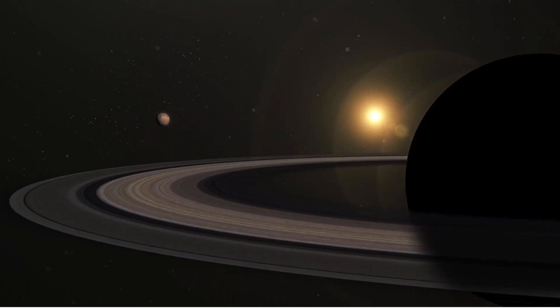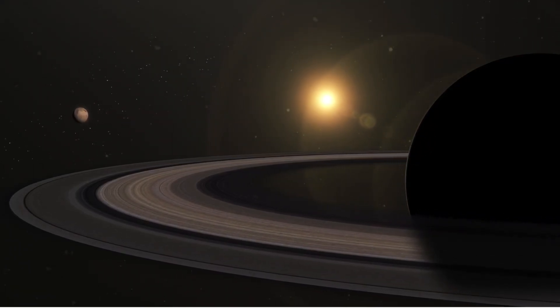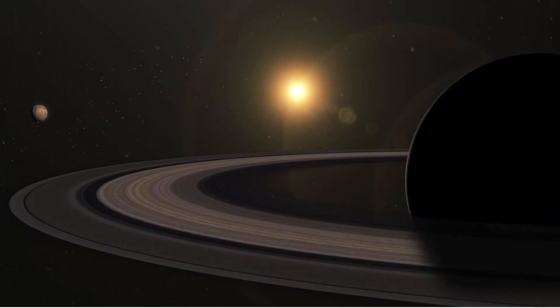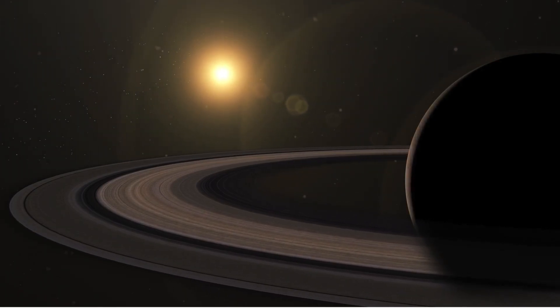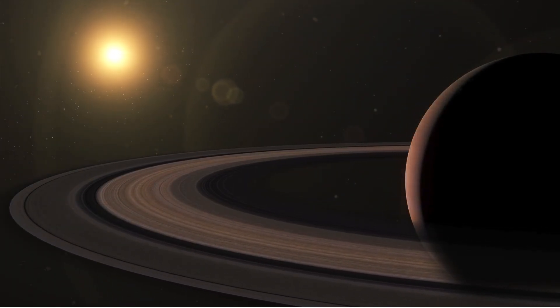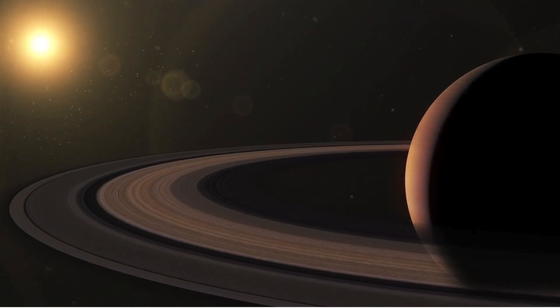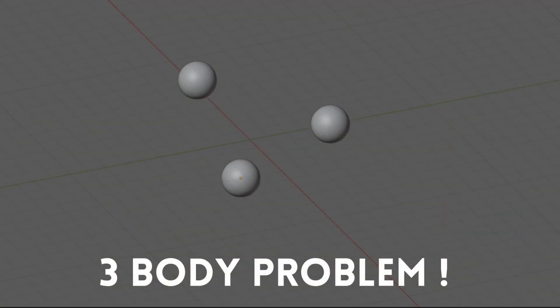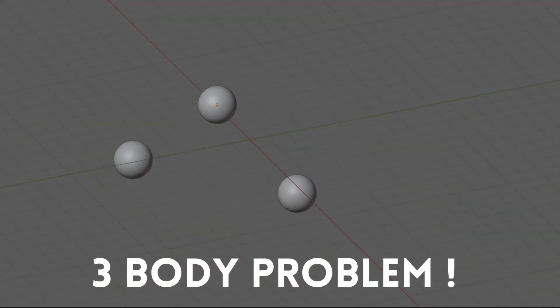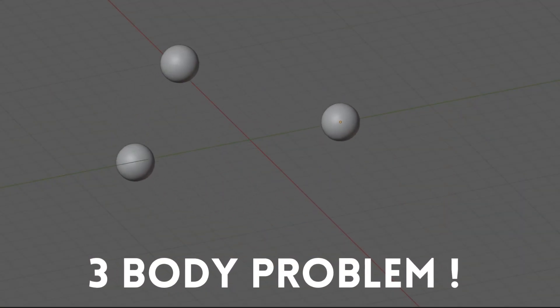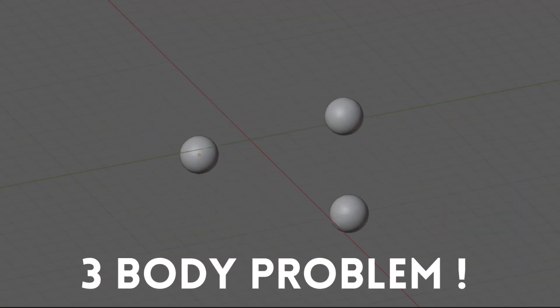Imagine trying to predict the movement of three planets, each pulling on the others with gravity, their paths twisting and turning in ways that seem impossible to follow. This is the essence of the three-body problem, a puzzle that scientists have been trying to solve for centuries.